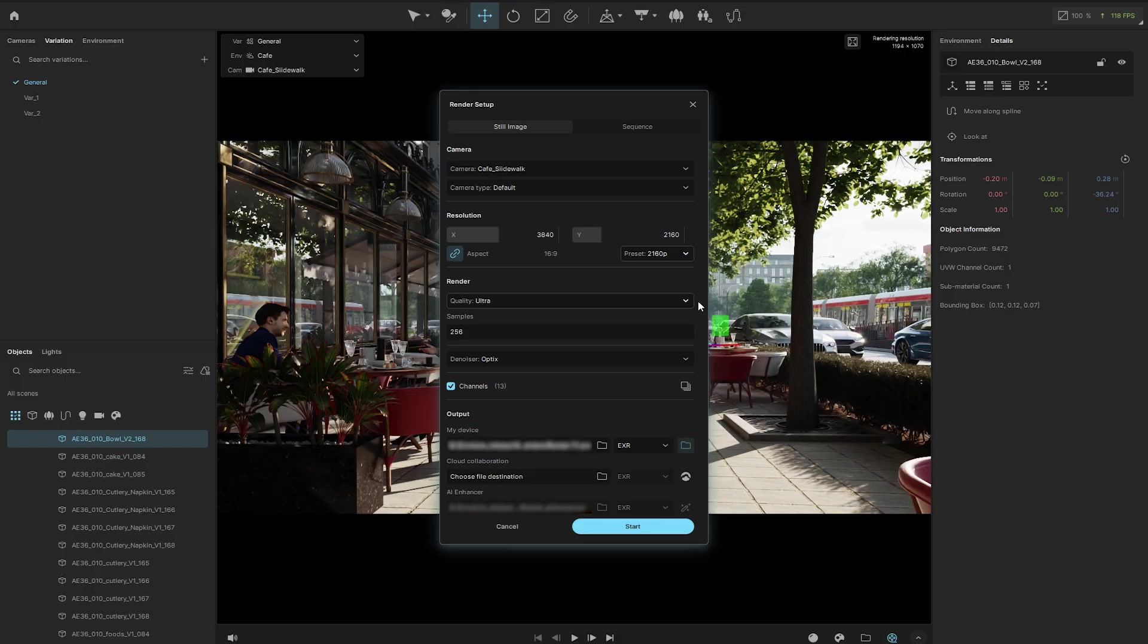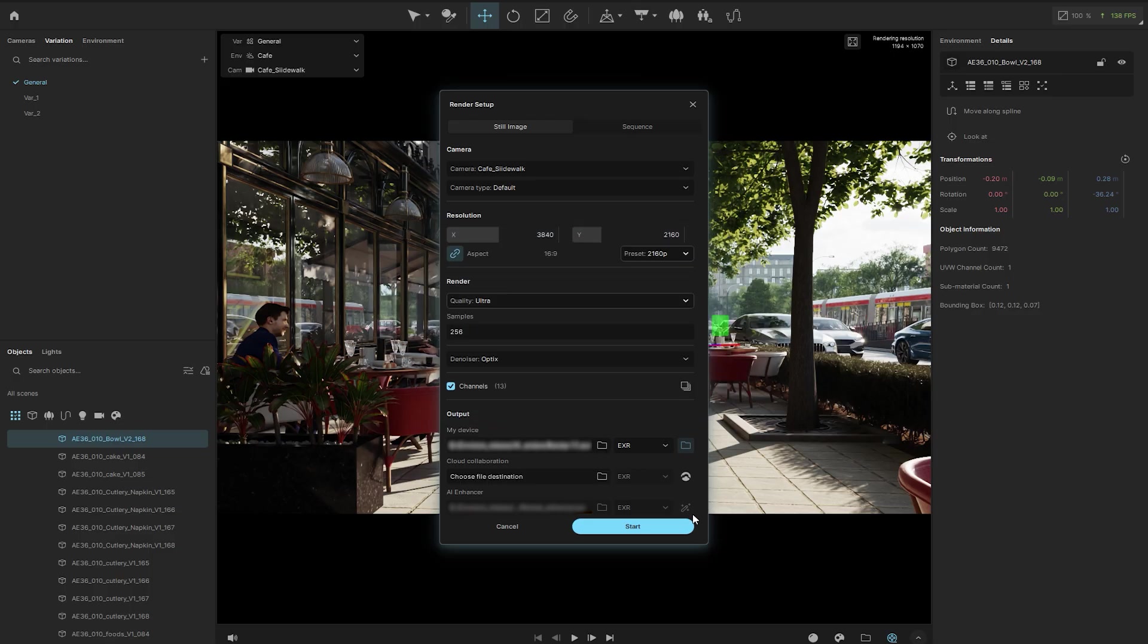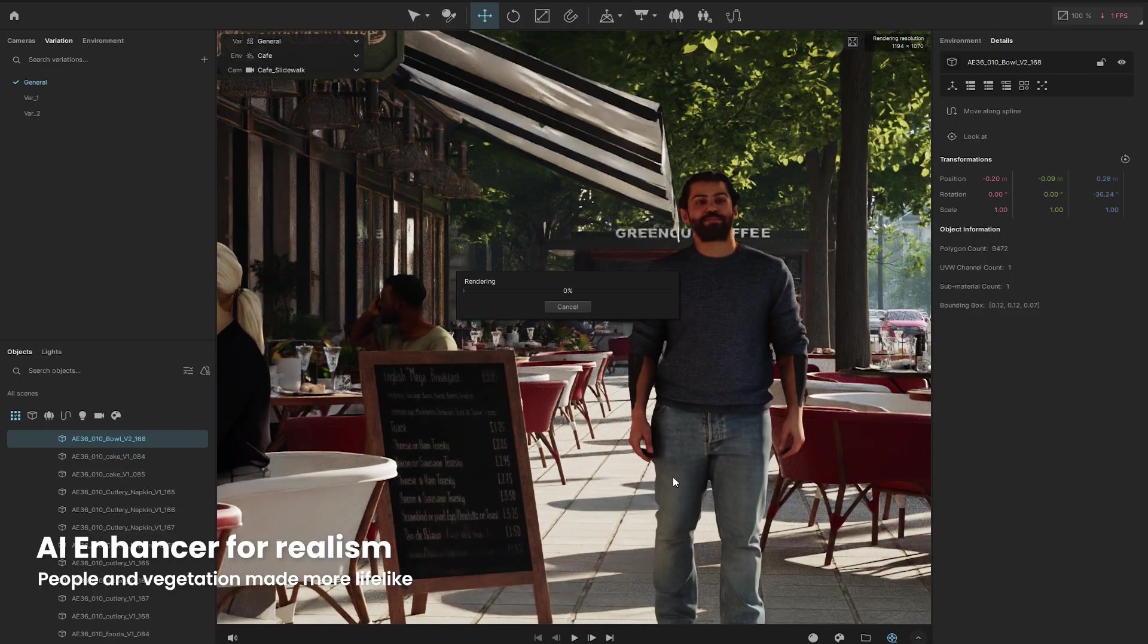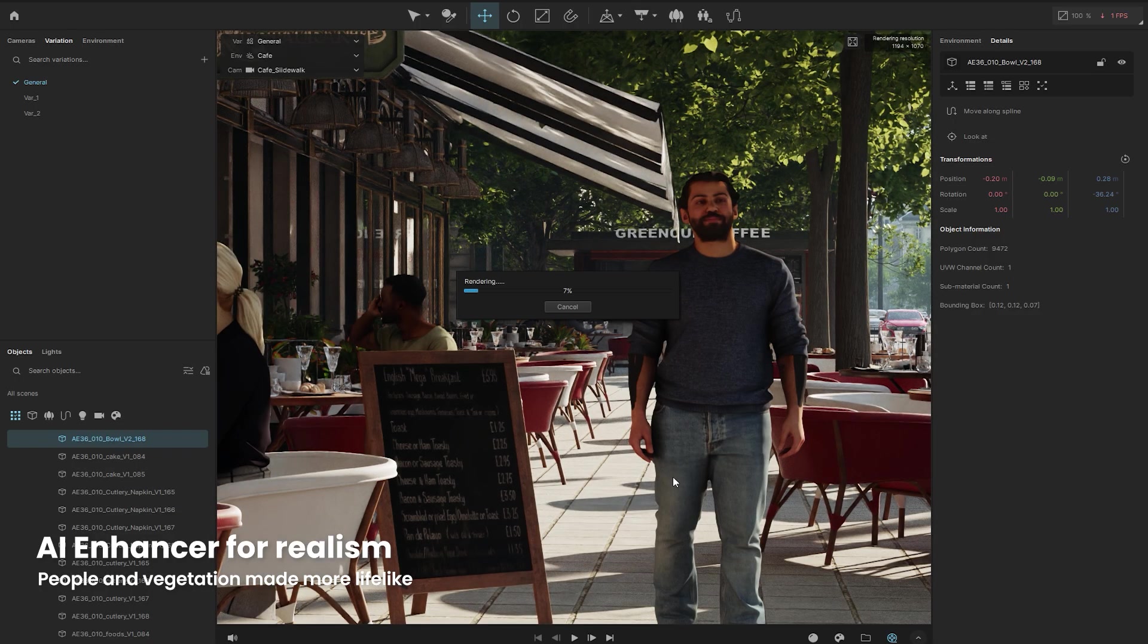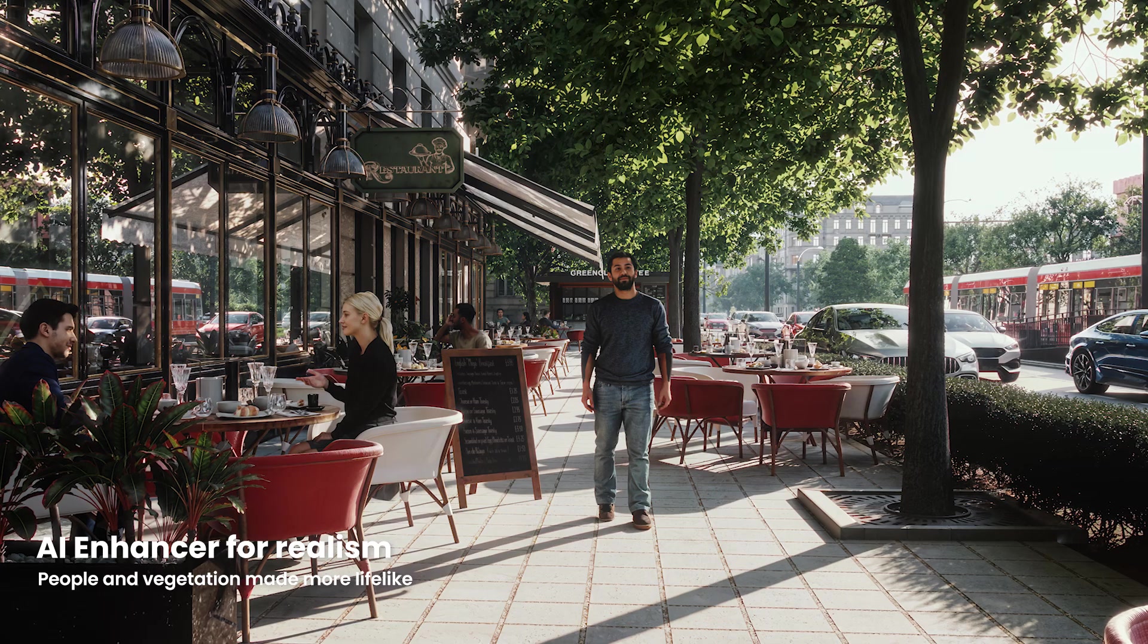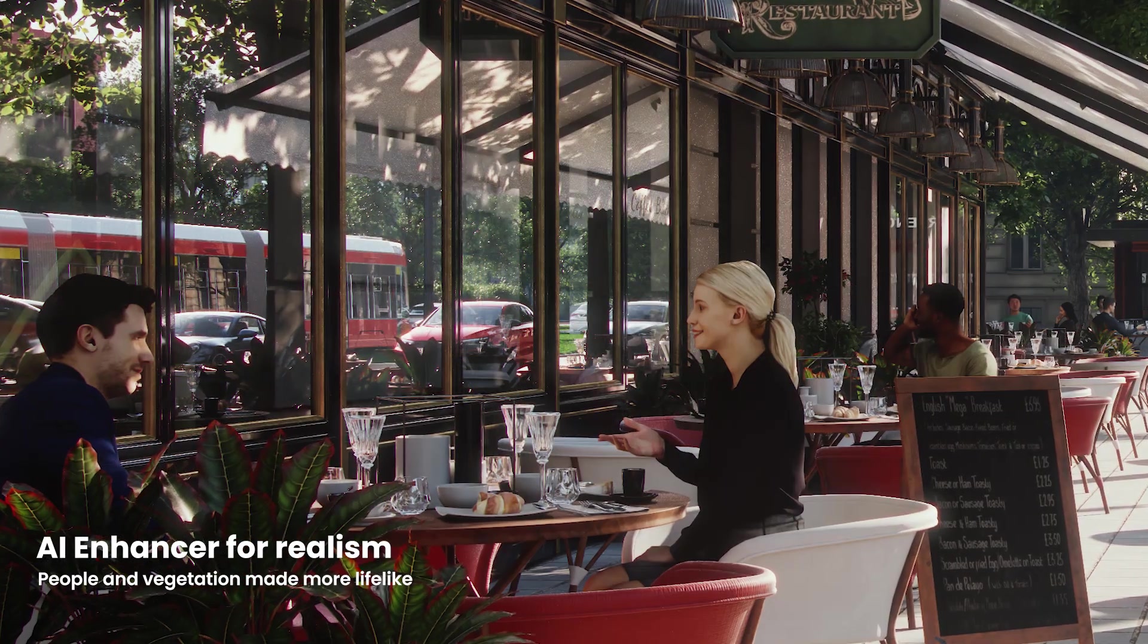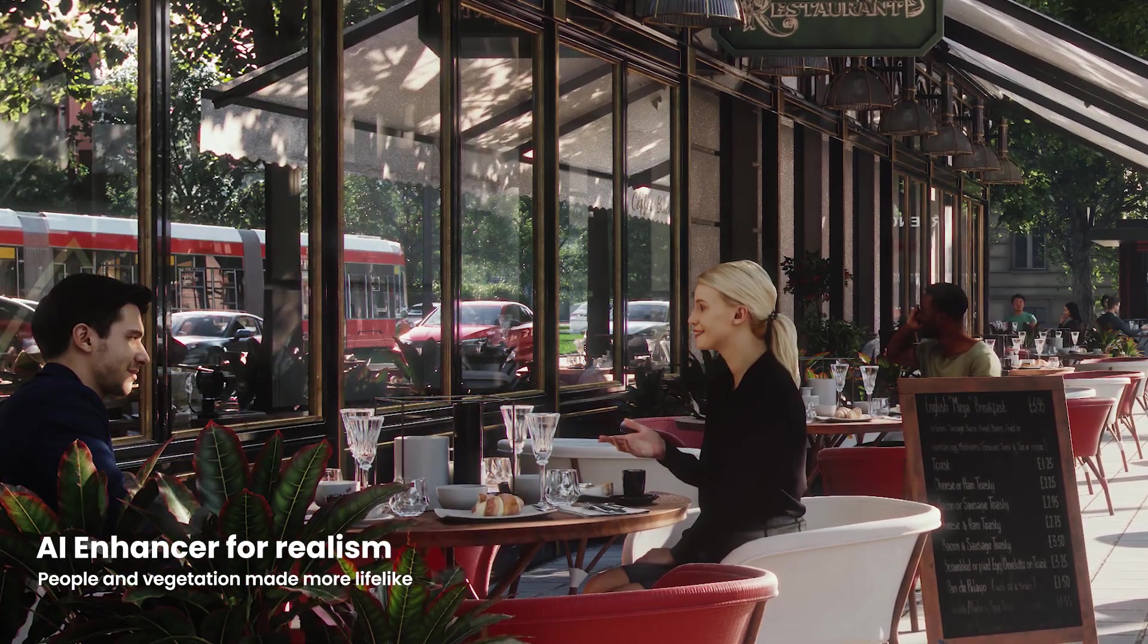In general, higher settings mean better quality, but longer render times. You also get access to render channels for advanced post-production workflows, plus the AI Enhancer, which adds realistic detail to elements like people and vegetation, making your renders truly come to life.